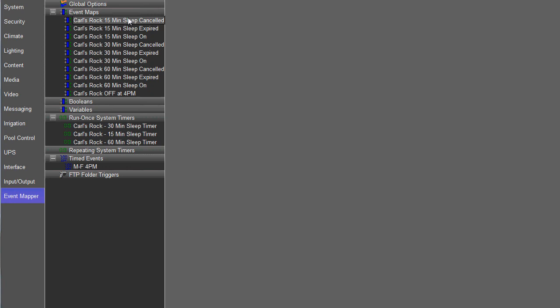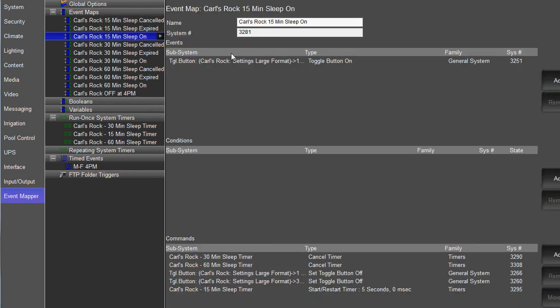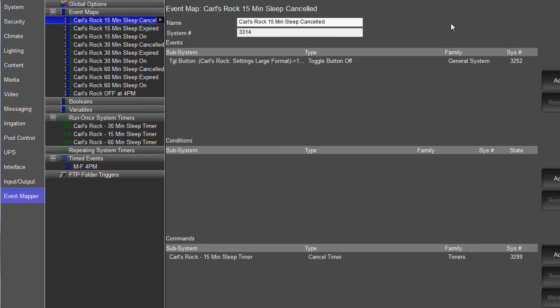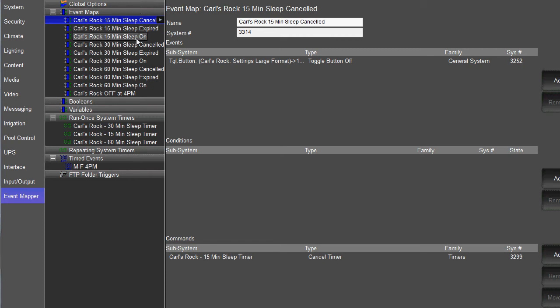And you're basically going to have three event maps per button. You're going to have an event map that turns on when the button's pressed. What does it do? You're going to have one that, when that timer expires, it turns the zone off. And you're going to have one that says, when I hit that button and turn the button off before the timer expires, go ahead and cancel it so that it doesn't turn off the zone. So that's in the case when somebody turns the sleep timer on, but decides they no longer want to have it on. They want to watch TV all night.